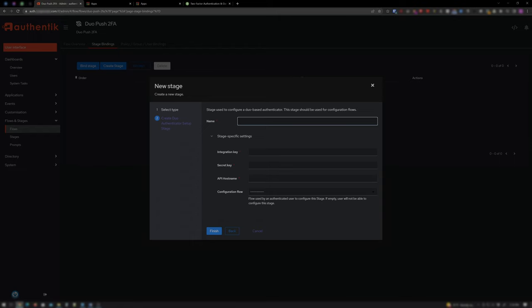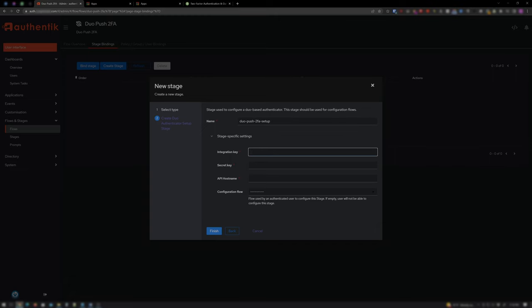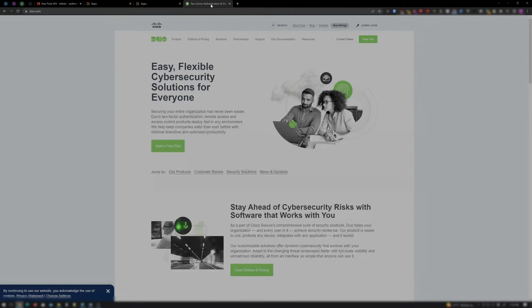Okay, for Name, I'll go ahead and enter Duo Push 2FA Setup. Under Stage Specific Settings, the Integration Key, the Secret Key, and API Host Name will have to be pulled from your Duo account. So go ahead and open up a new tab to Duo.com.